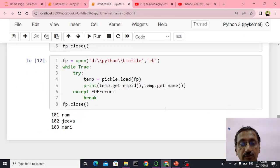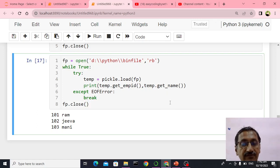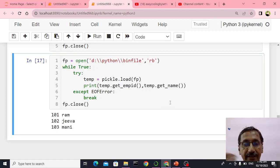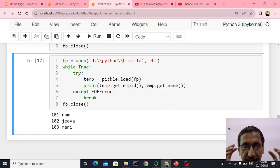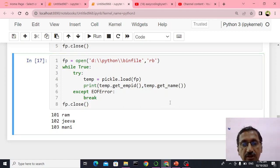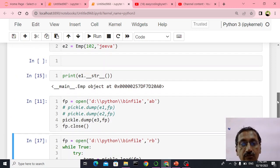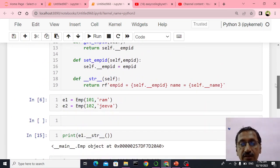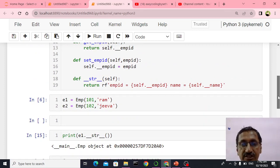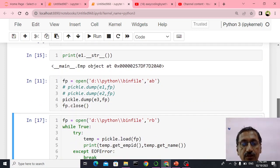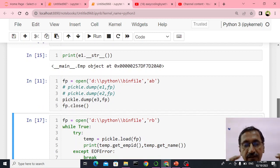I just wanted to show you how all the files were read from the binary file and thrown on the screen. In our next demonstration we will solve an issue and do it with some other concept. Thank you.